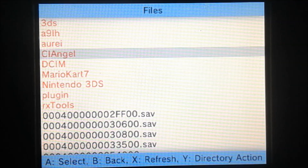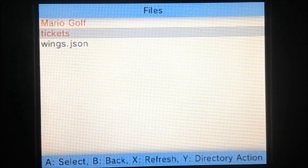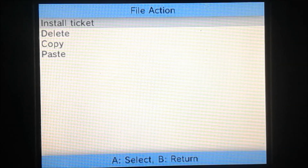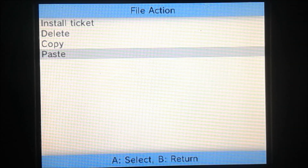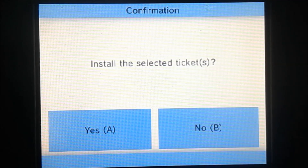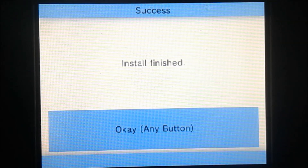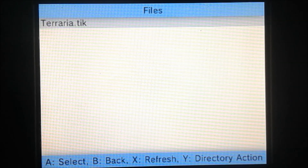Let's go to our CI Angel folder inside the tickets folder. And here's our ticket file. We can do any of these options — we're going to install it. So yes, install, finish. We can press OK.